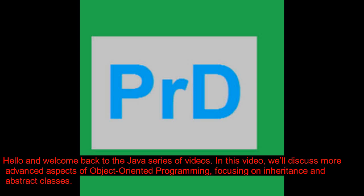Hello, and welcome back to the Java series of videos. In this video, we'll discuss more advanced aspects of object-oriented programming, focusing on inheritance and abstract classes.